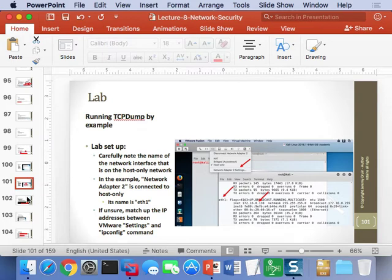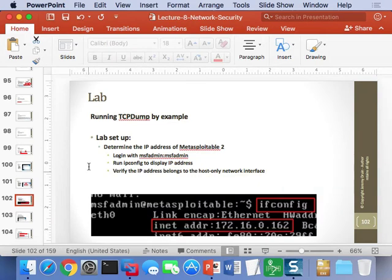If that's not working the way it needs to, add those host-only adapters to your virtual machines in VMware. It also helps to know the IP address of your target — in our case, Metasploitable 2 is running at 162. That way we can be sure everything is going to work when we recreate the demo.